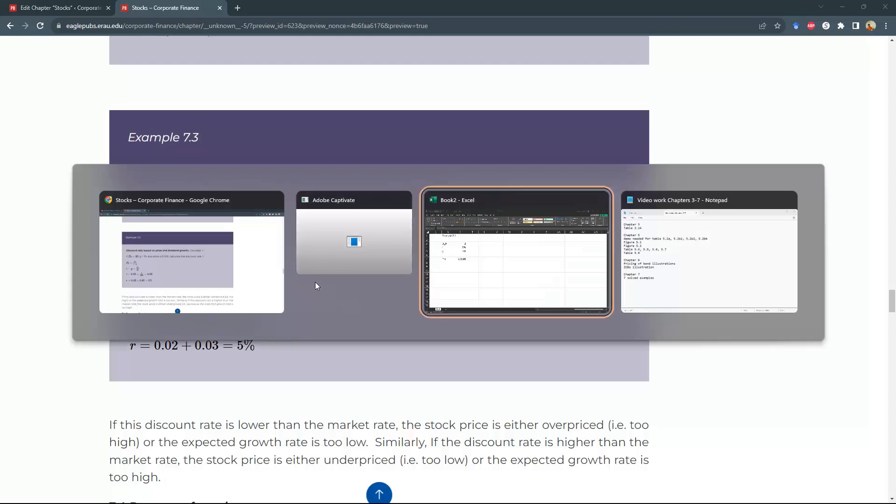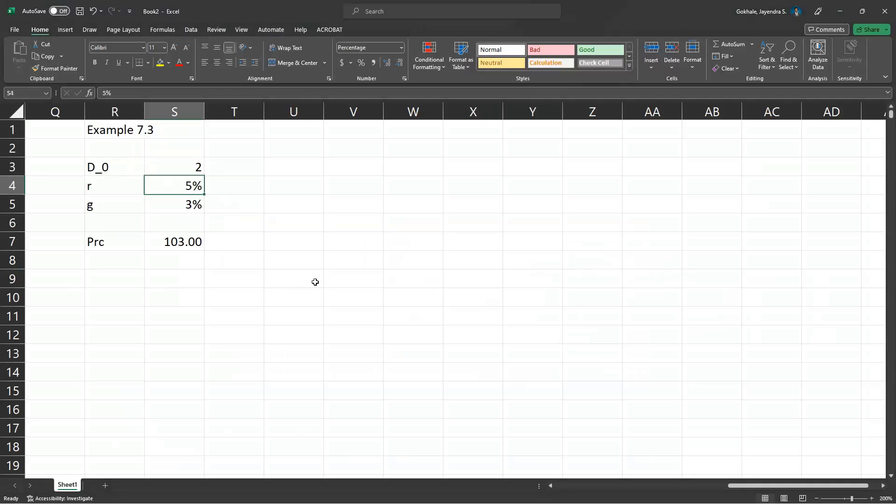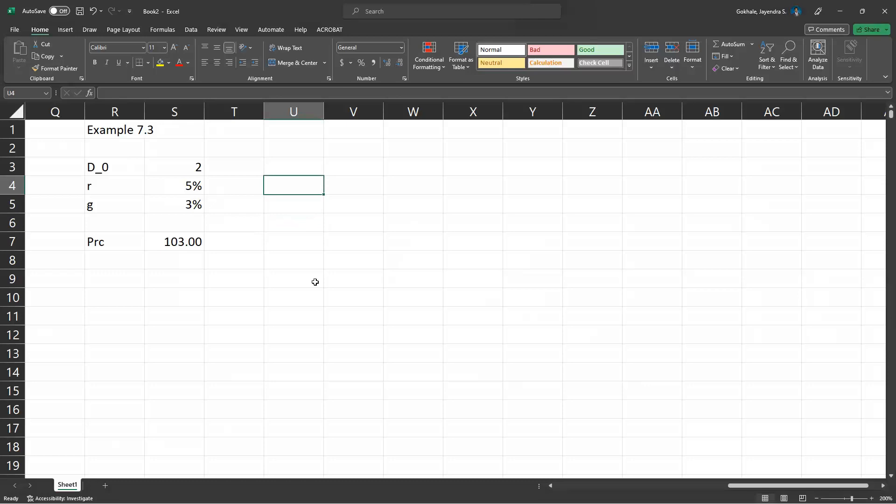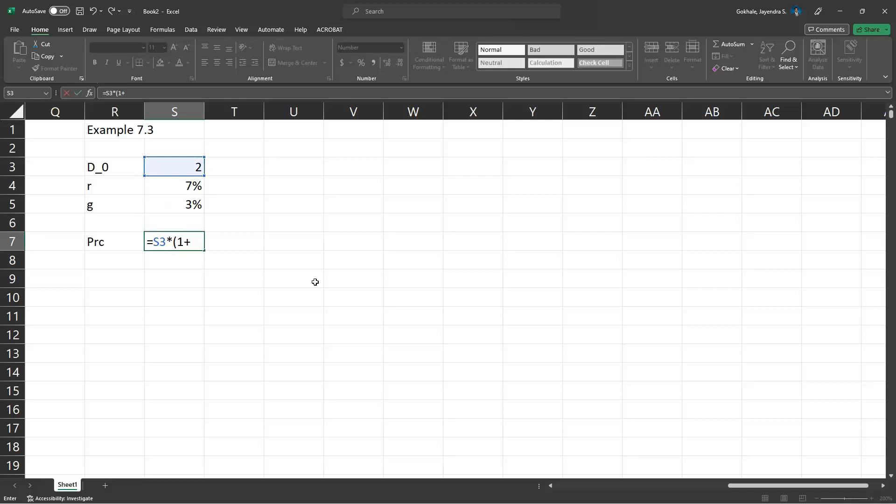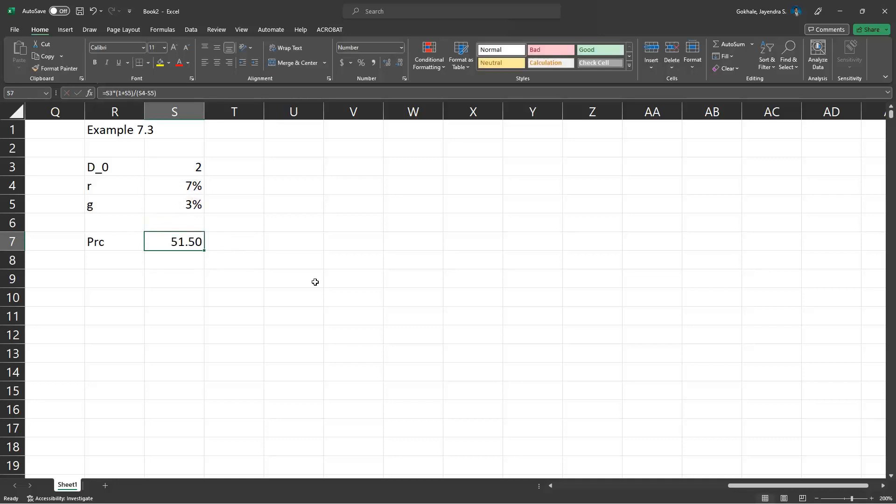We can use the same formula to find out the discount rate. Let's assume that R is 7% and we can use the formula equals D0 times parenthesis 1 plus G divided by parenthesis R minus G. Now this does not give us a price of $100.